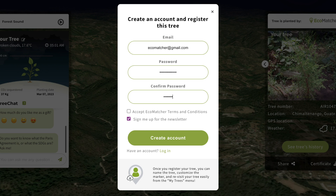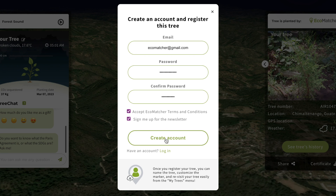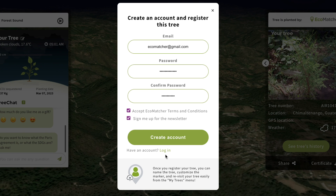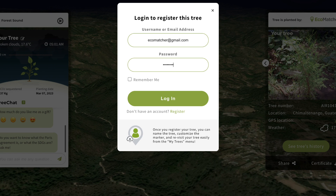Ecomatcher will set up your account and add the tree. Please use the same account details for Ecomatcher iOS, Android, and Microsoft Teams apps. If you already have an Ecomatcher account, please select Already have an account by clicking Login, then enter your email and password.